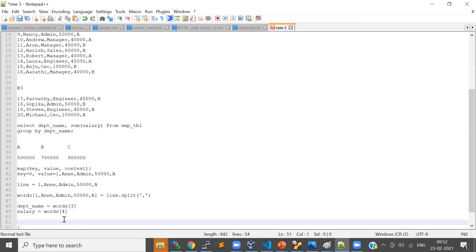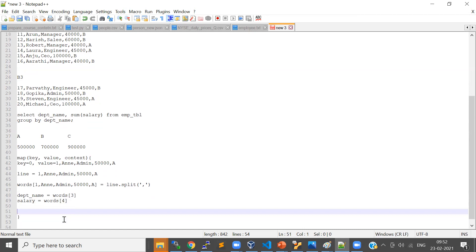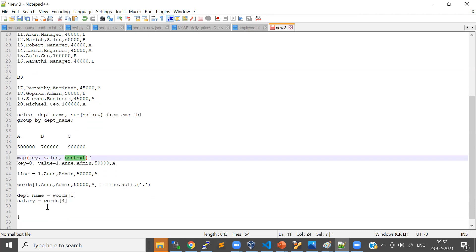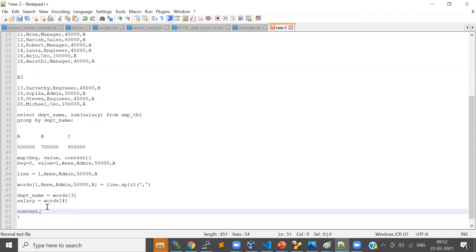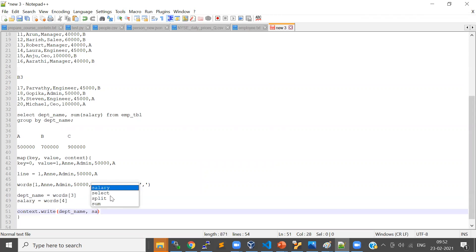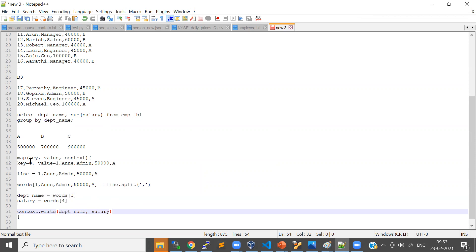The output of your map also needs to be a key-value pair. There is an object called context — you use context.write. The key-value pair here: department is the key and salary is the value. The output key-value pair will vary based on your logic, but the input is always your line as a value and a key as an offset or line number.